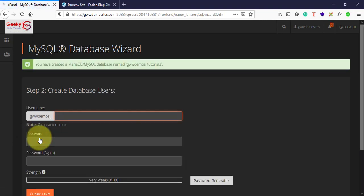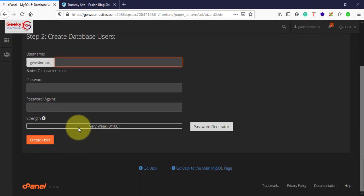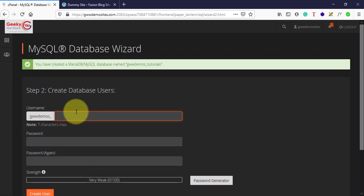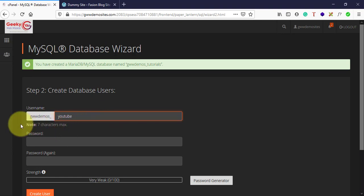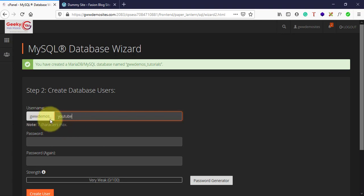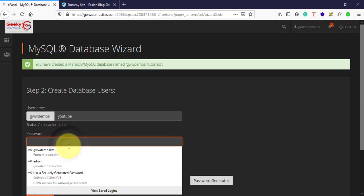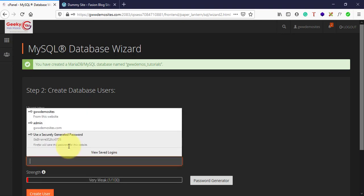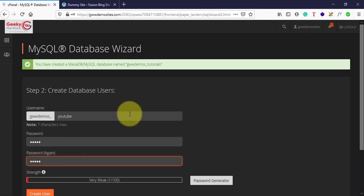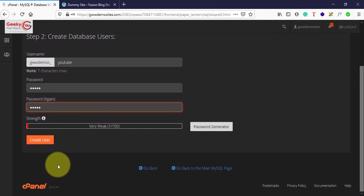In step two, you need to create users. Let's say YouTube user. Just type 'youtube' - it's seven characters max because already gwwdemos underscore will be the prefix. Here you need to type your password. You can set up your password here and then click on create user.